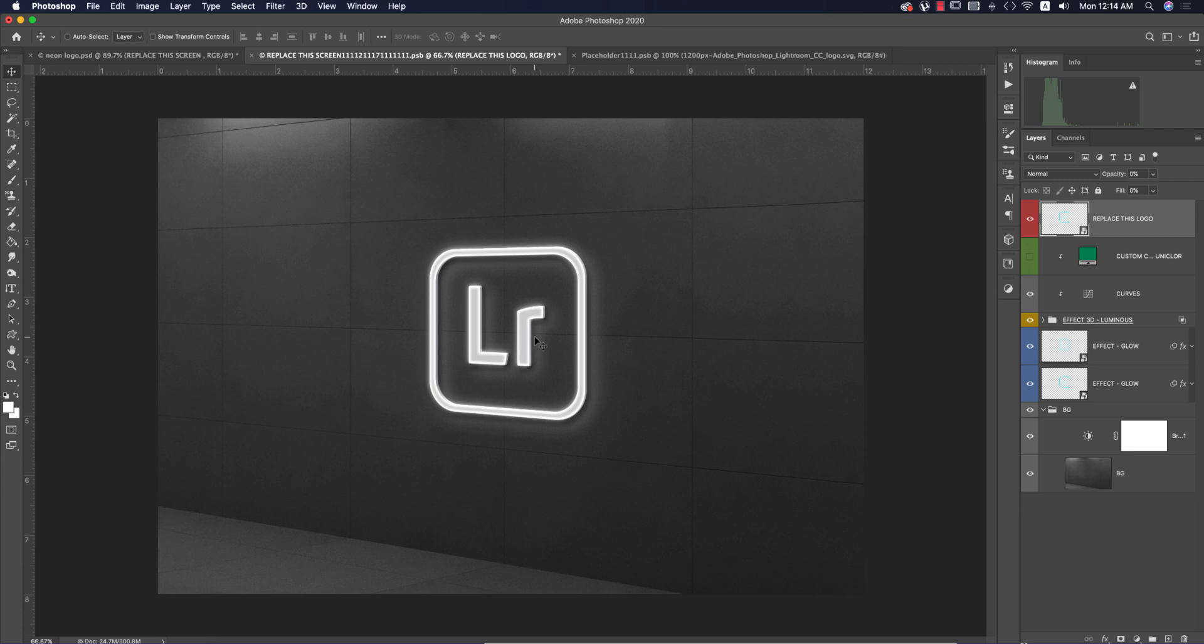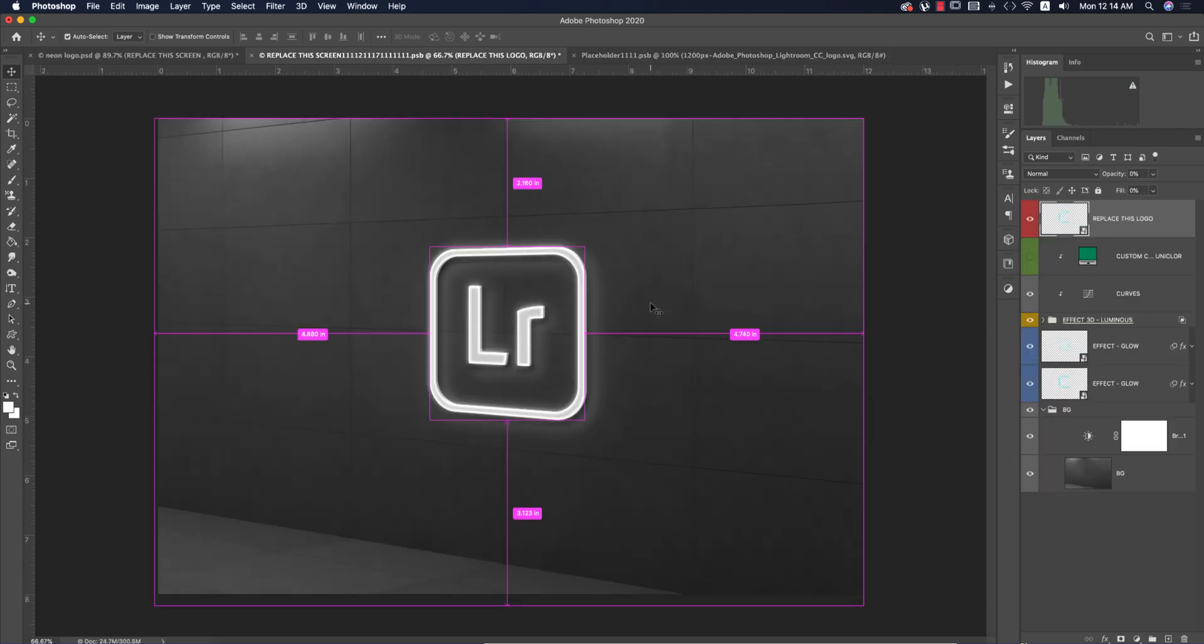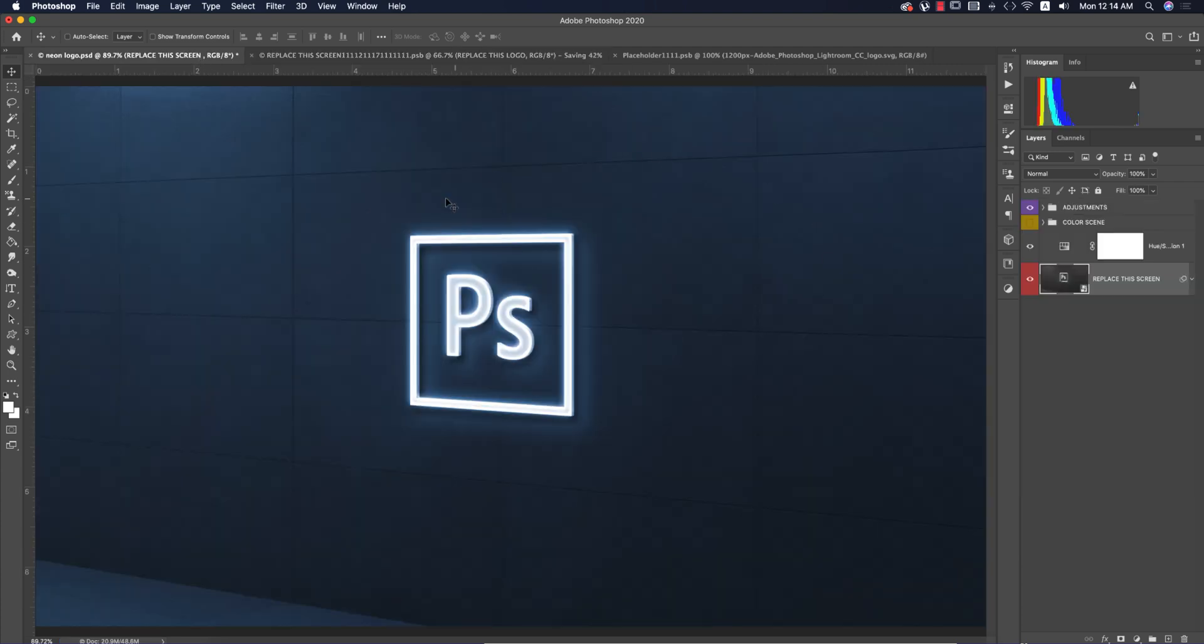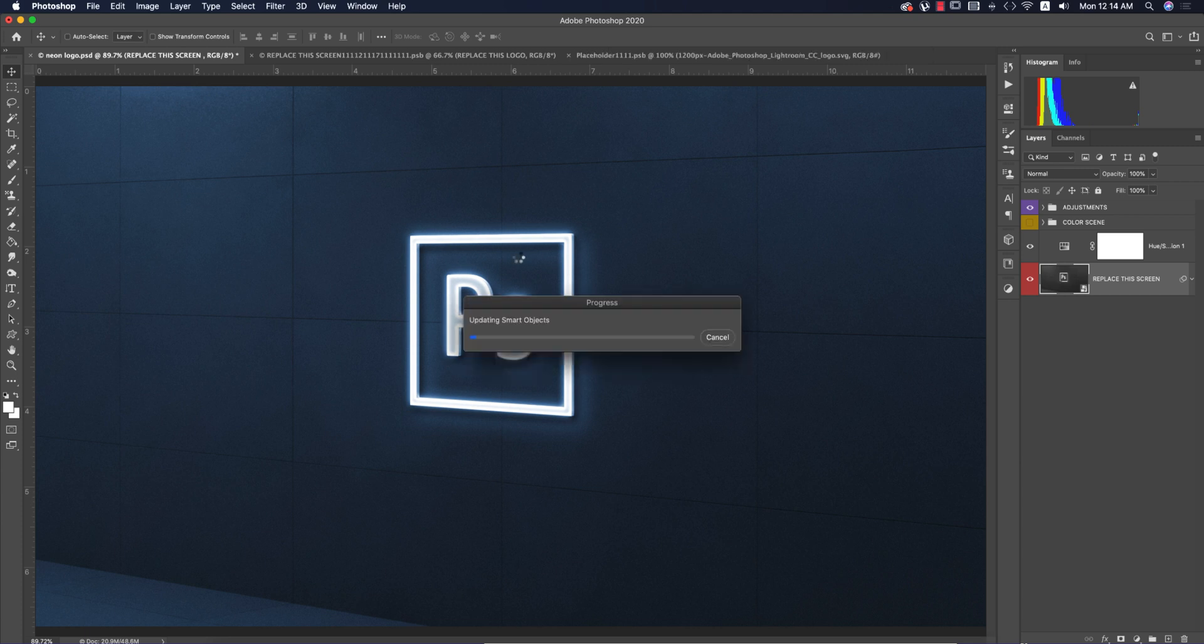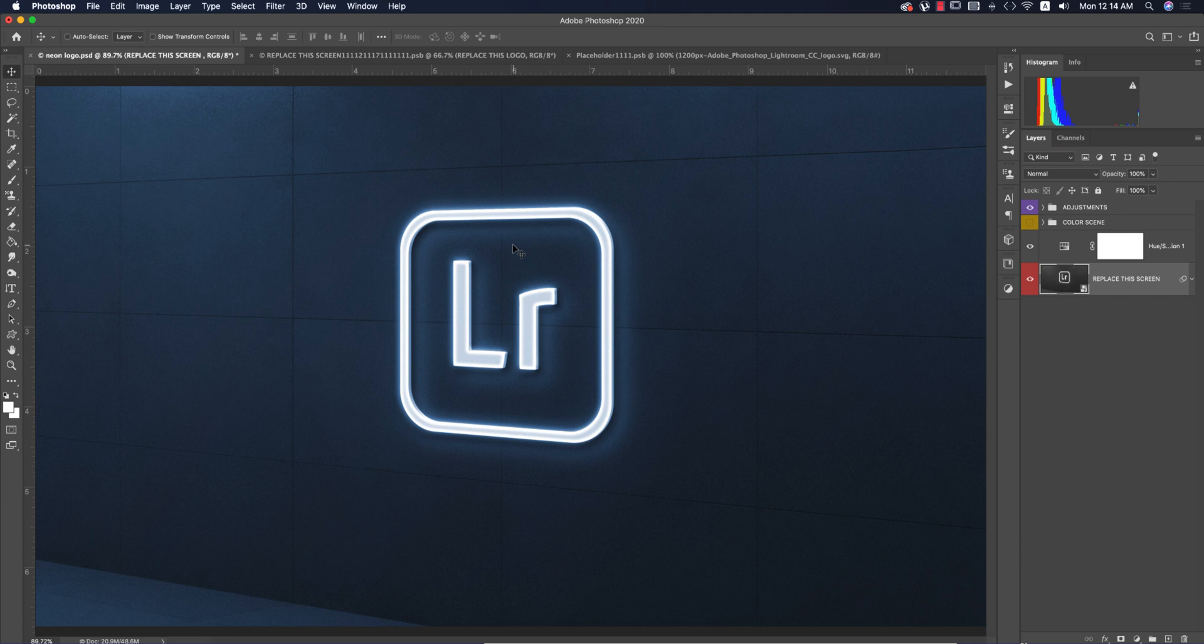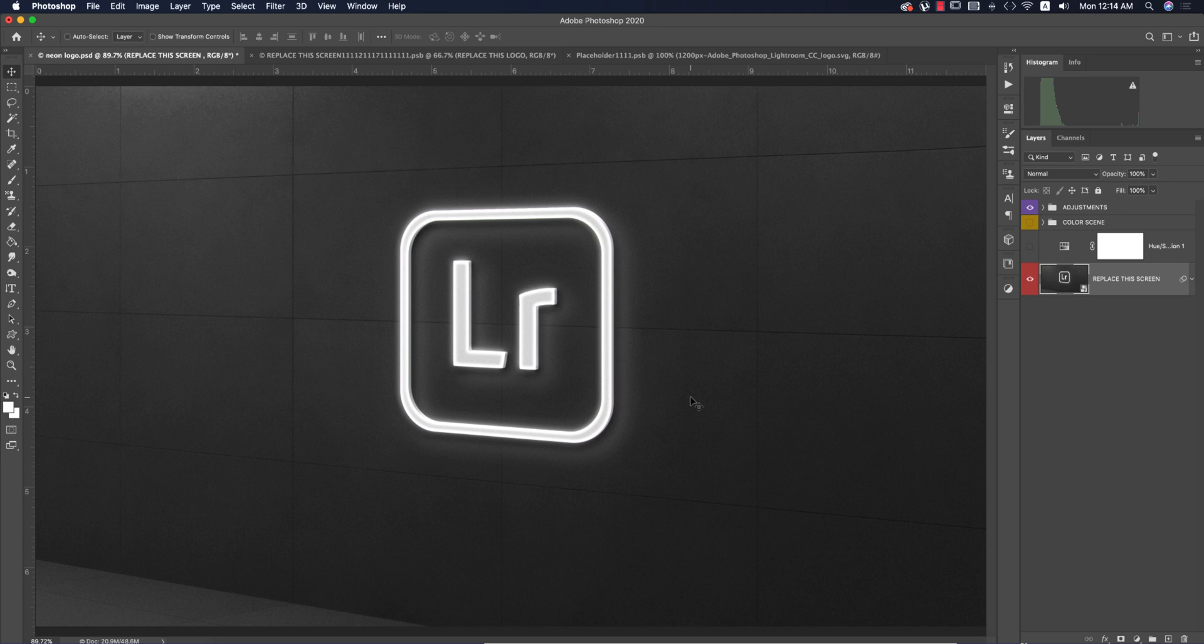Now let's see in the wall window - you're getting the LR. This is the creative approach. You can use your company logo or provide your client's logo according to their instructions. Save using Control or Command S. It will take time to process because of the many layers and effects.